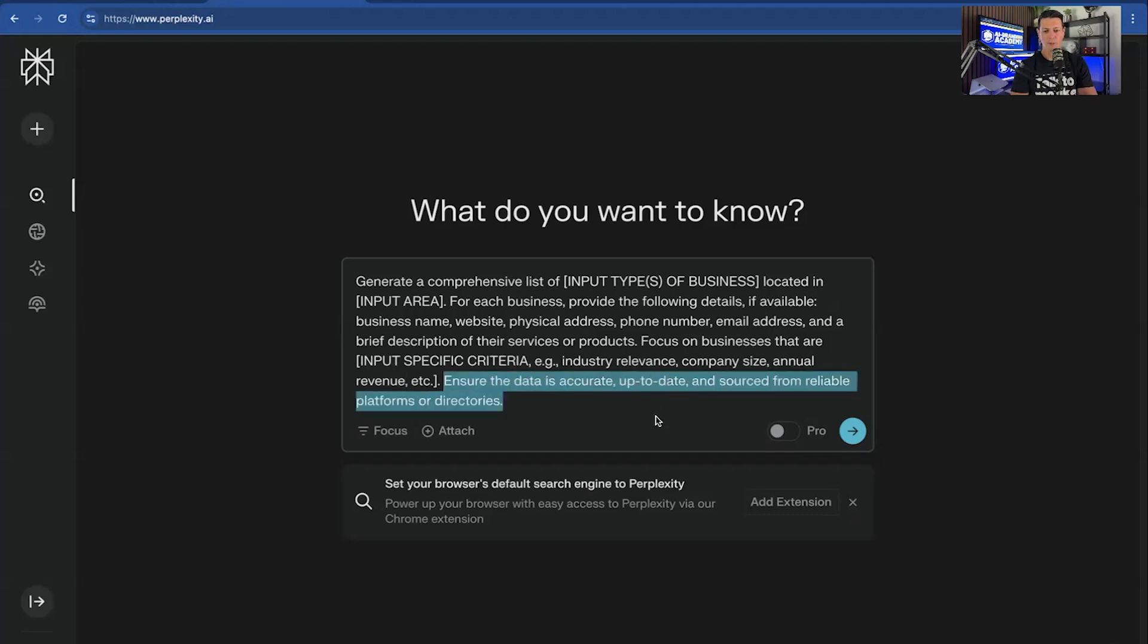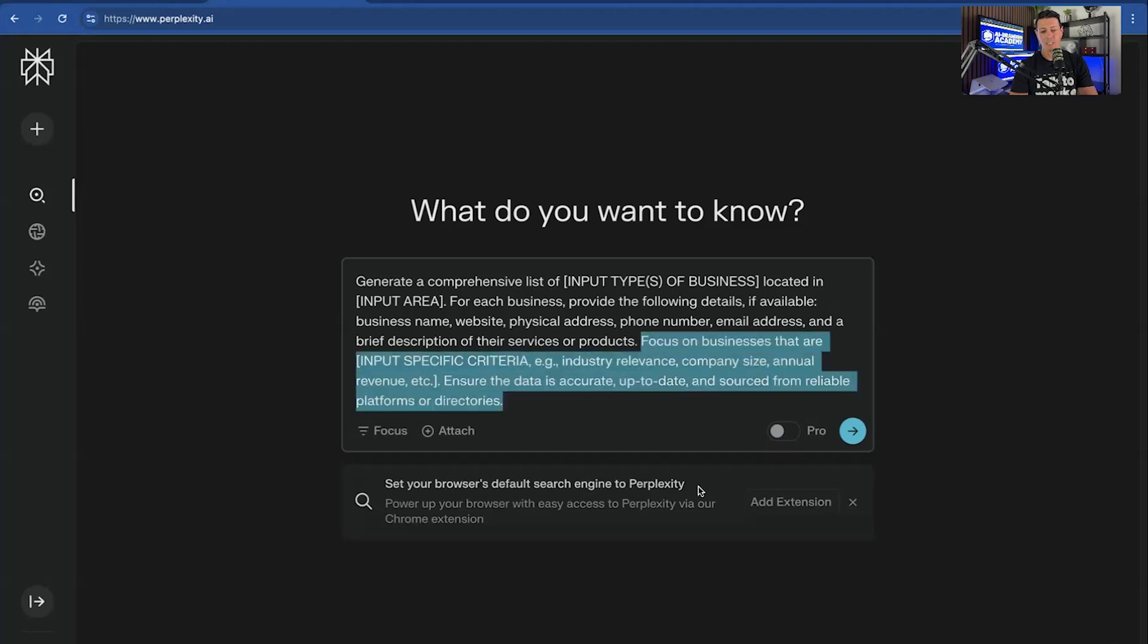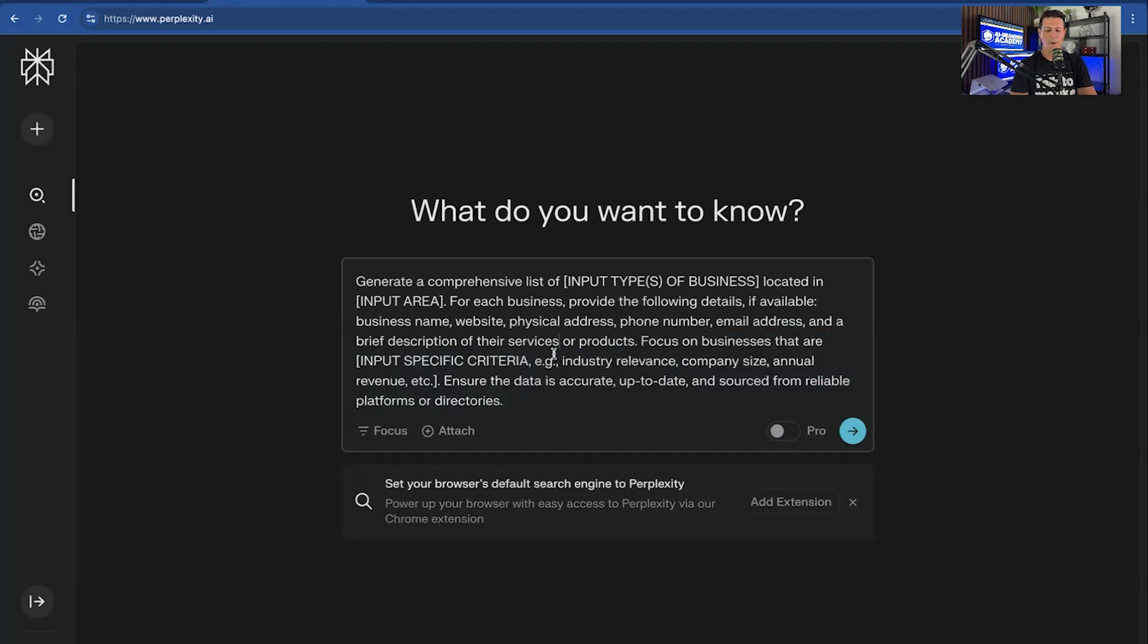Ensure the data is accurate, up-to-date, and sourced from reliable platforms or directories. This is just qualifying the data a little bit. But again, if you just want everything, get rid of these last two sentences and you'll get a bigger list. But I'm going to leave them in there right now.